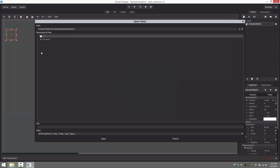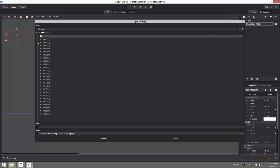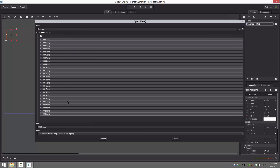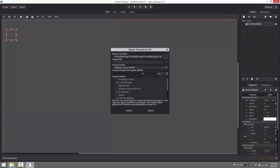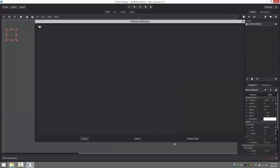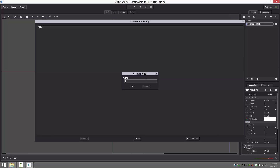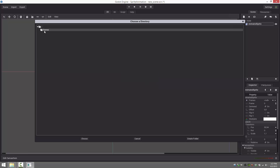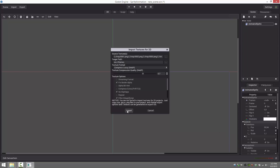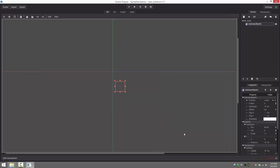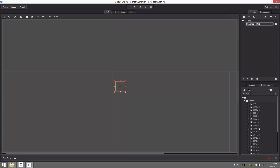So let's navigate to the frames in my temp directory and grab them all. The nice thing is you can shift-click to select multiple. Go ahead and open them — default settings are fine. We'll make a folder called frames, select the root, create the folder, and put them there. Now import. If we go check our file system, you'll see we now have a .tex file for each and every frame we just created.